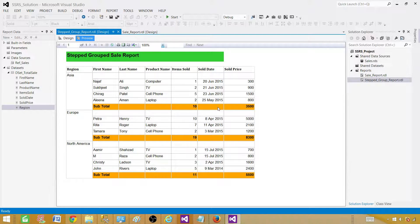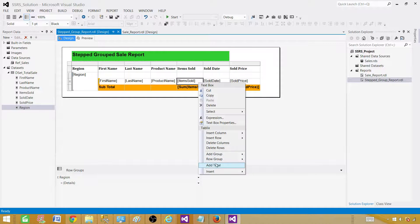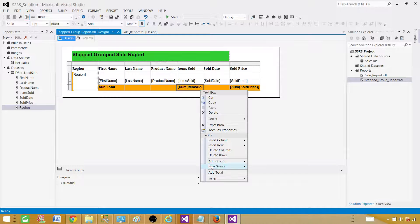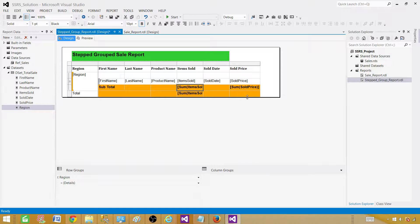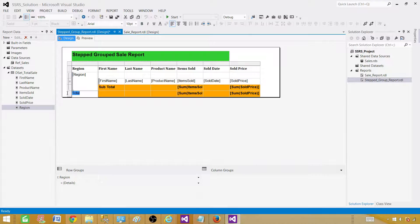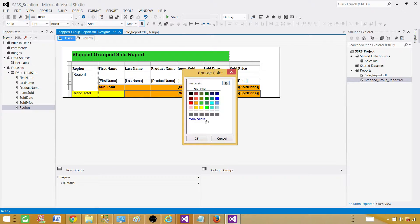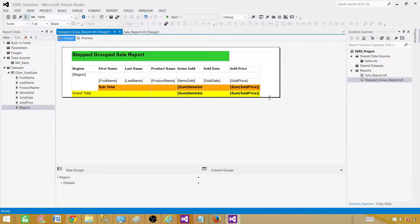The report looks good. Now we need the grand total. Click on the Items Sold total cell again and Add Total once more — this creates a grand total row below all the groups. Do the same for Sold Price. Label this row Grand Total. Select all grand total cells with Shift-click, change the background color to a different color from the subtotal, and make it bold. Now grand total is complete.